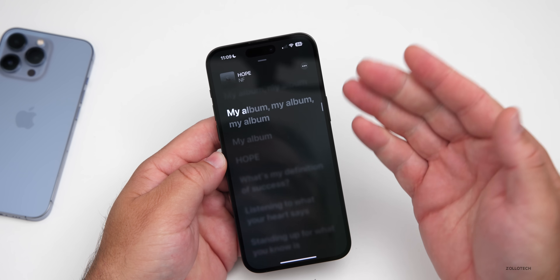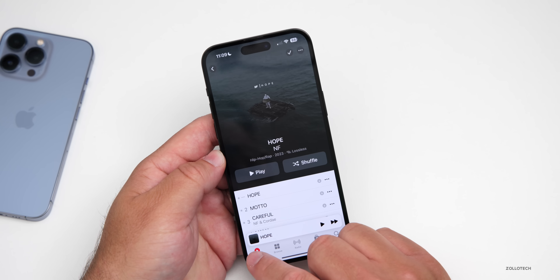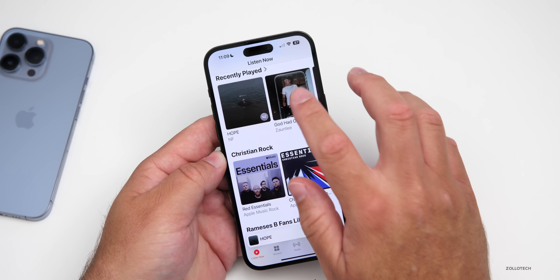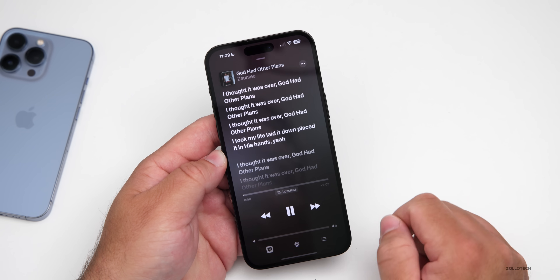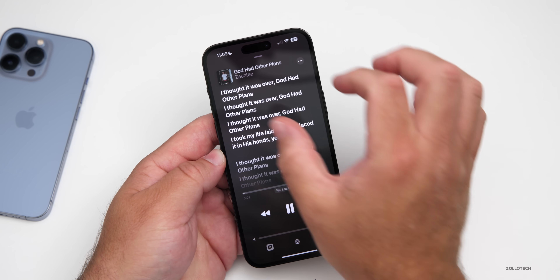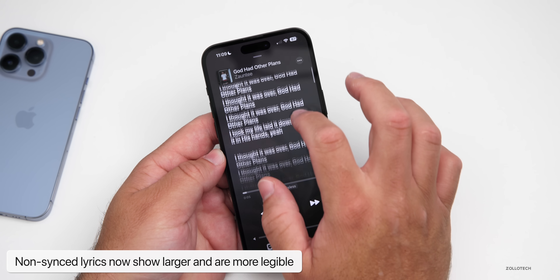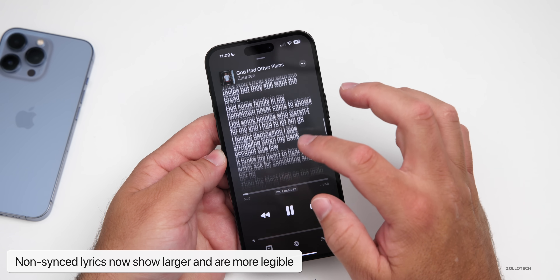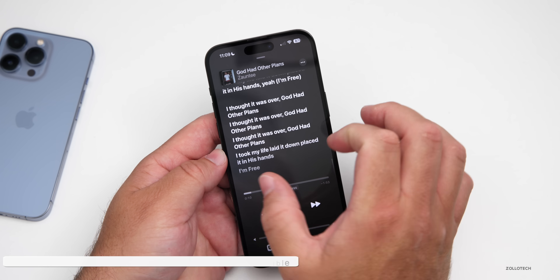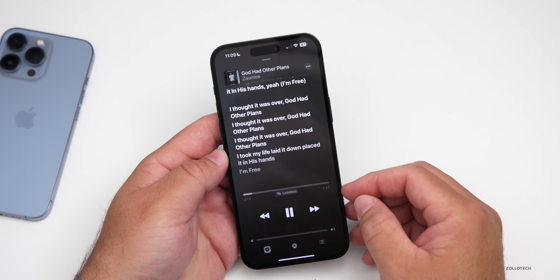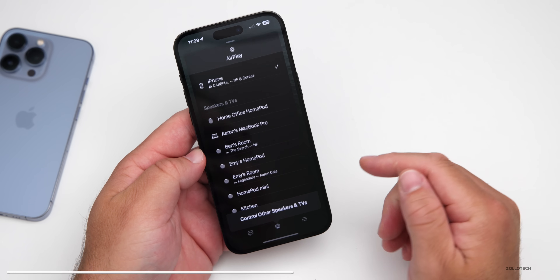We've had synced lyrics for a while — you can tap on part of the lyrics to jump to that part of the song. However, for songs without synced lyrics, such as indie artists, the lyrics now take up more space and fill the screen, making them easier to read. It's a small visual change but really nice if the text was previously too small and hard to read.